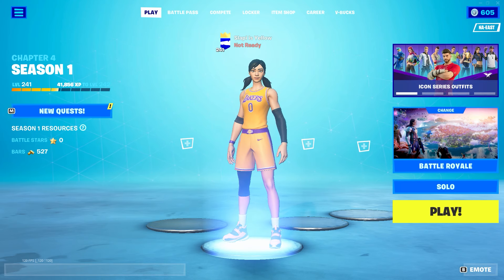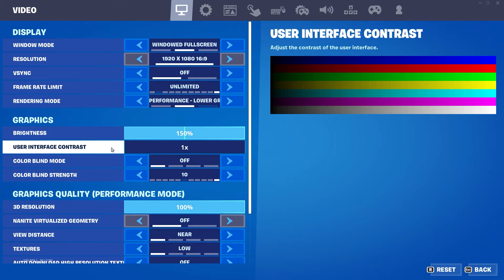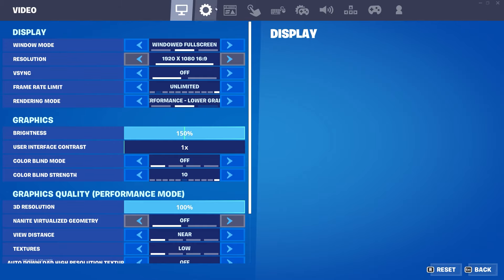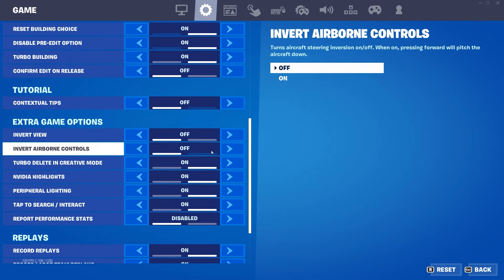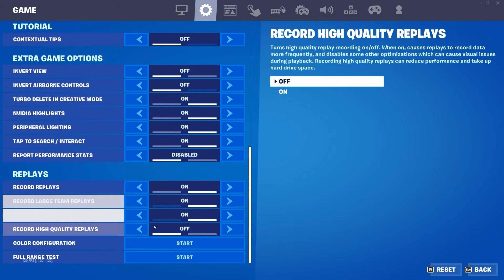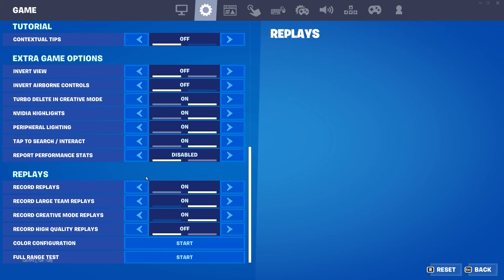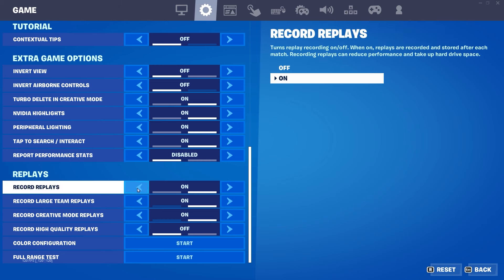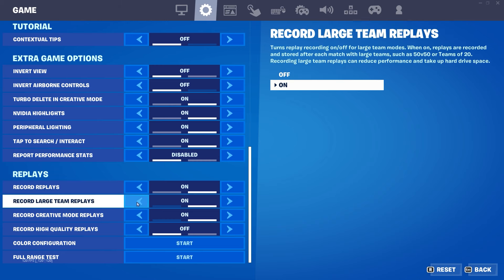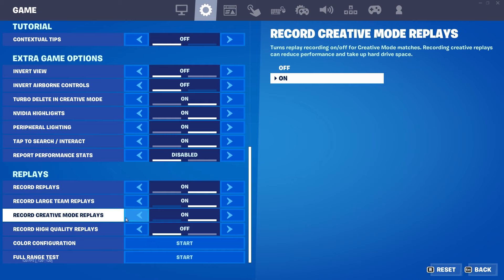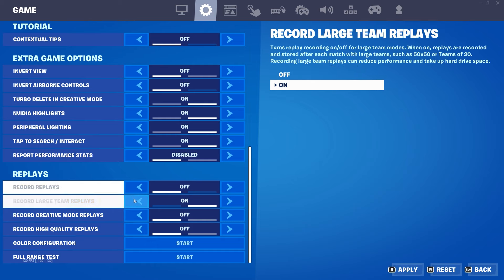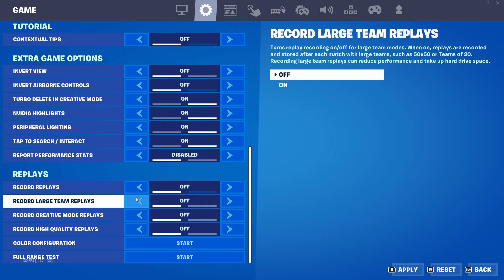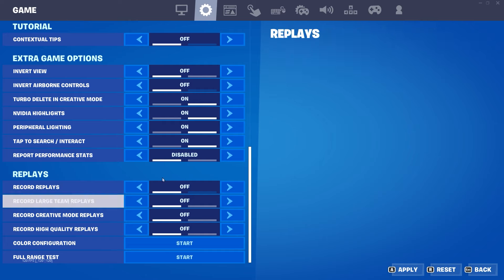First of all, go to the settings in Fortnite and go to the game settings. Scroll down and if you have a laptop, disable all the replay settings. We have record replays, record large team replays, and record creative mode replays — deactivate all of them because this takes address space and performance.